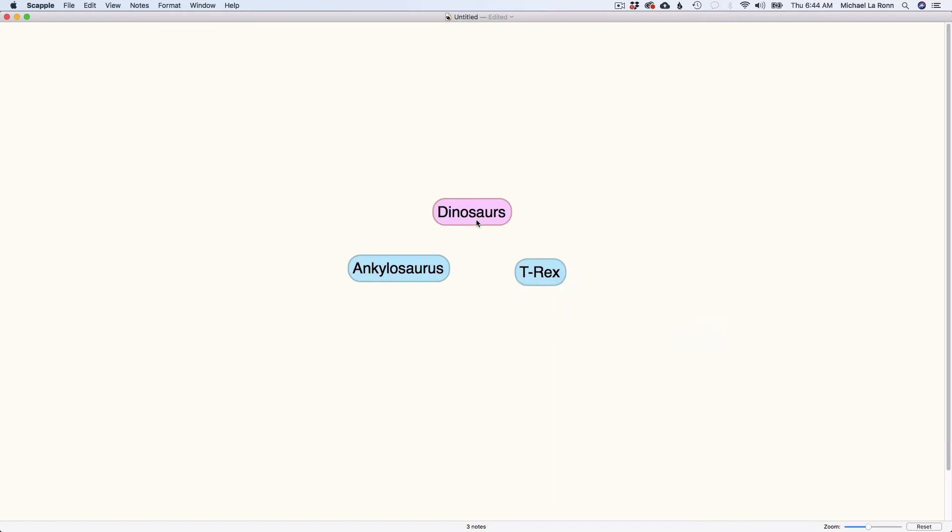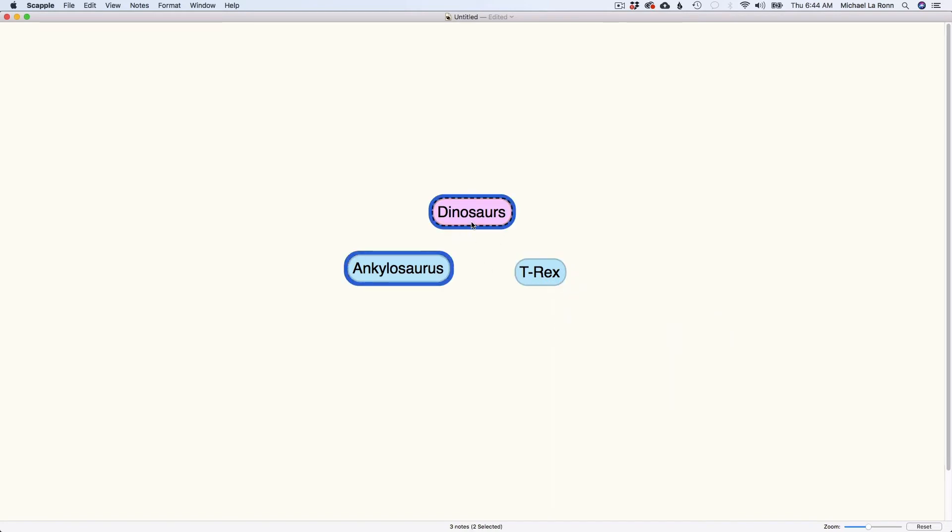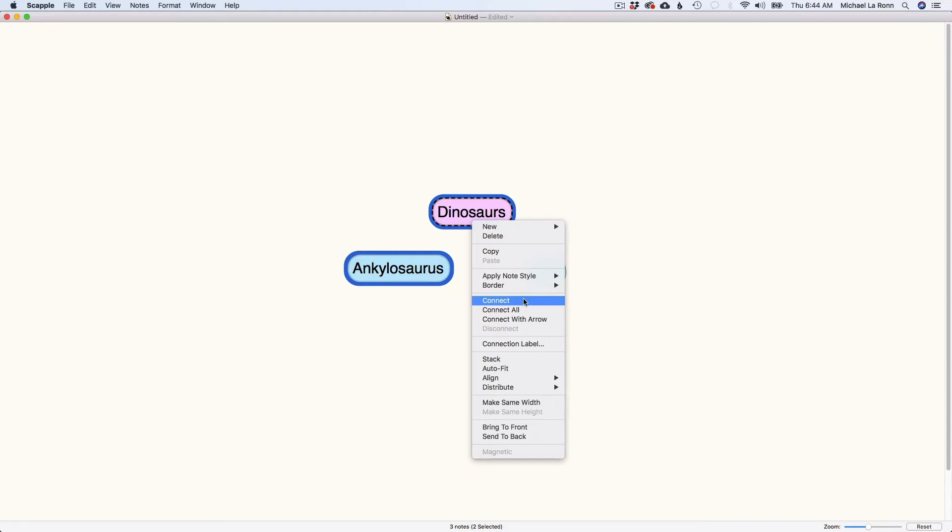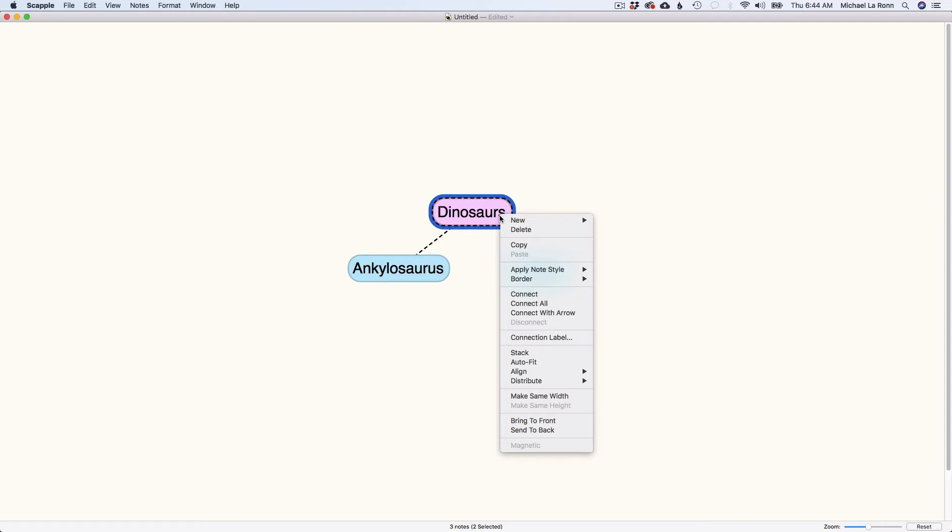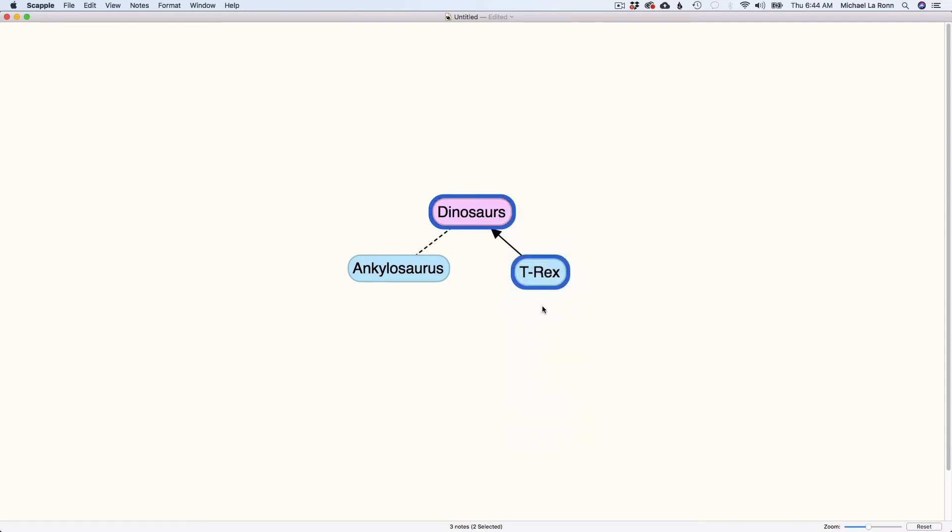And let's say I want to connect these. So what I can do is I can connect simply like that. Or if I wanted to connect them with an arrow, I could do that as well. So the arrow, I believe, will follow or it will point at the last bubble that you clicked.